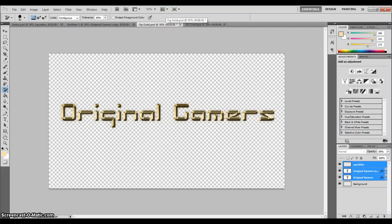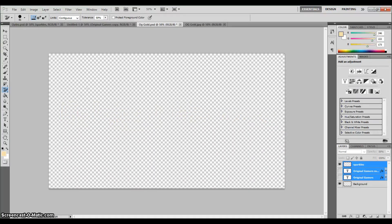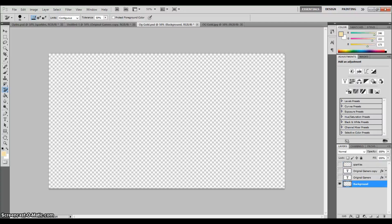What you're going to want to do is hide all layers except for your background, and this presumably will be black. Mine's not because I already took it out.